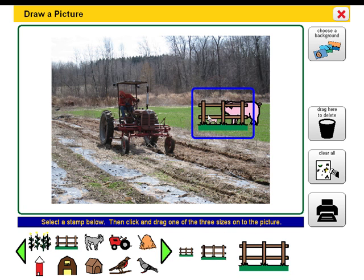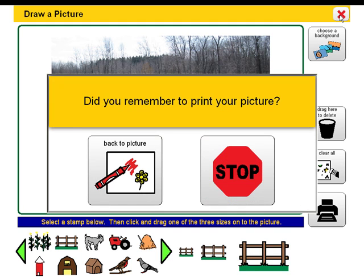Draw a Picture can be printed. Did you remember to print out your picture? Your picture will not be saved.